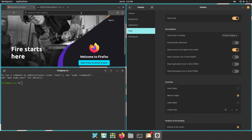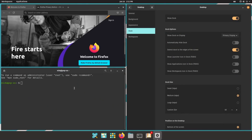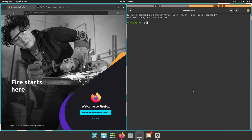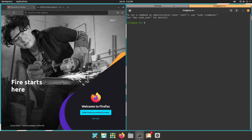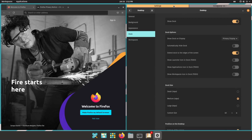We'll probably also see the first builds of the new Rust-based Cosmic Shell from System76, although I don't think it will be shipped by default, and we won't see a stable implementation of it before 2023.